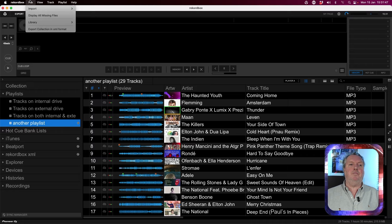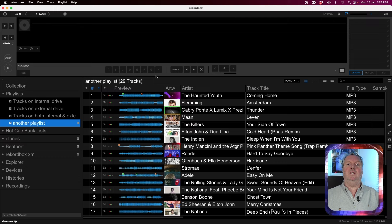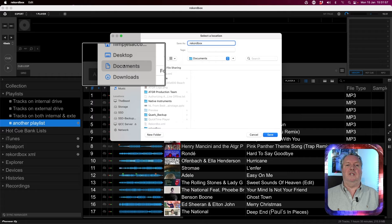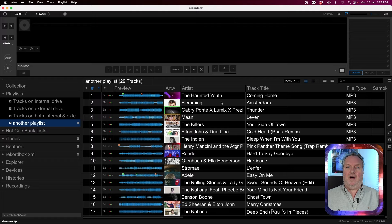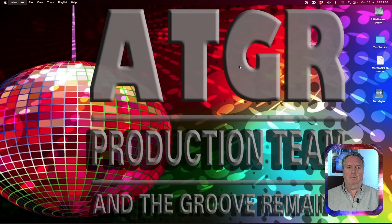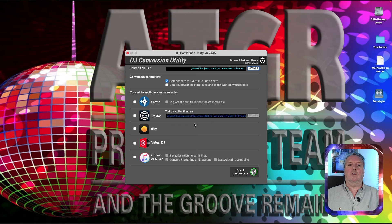Export this to Rekordbox XML under the File menu. If you name that file 'Rekordbox' and store it within the Documents folder, the DJ Conversion Utility will automatically find that Rekordbox XML. Within the DJ Conversion Utility, tell it you are coming from a Rekordbox XML and you can see the exported file is selected as a source.